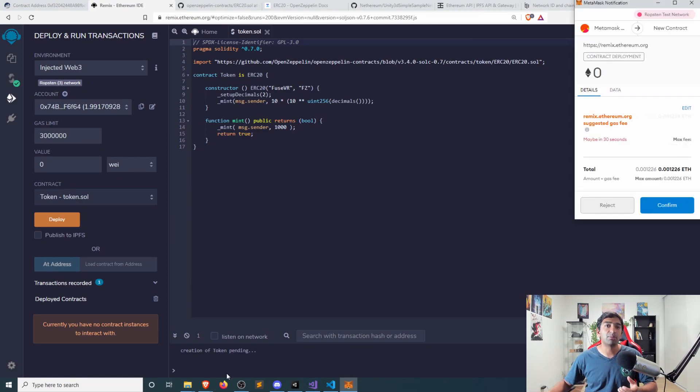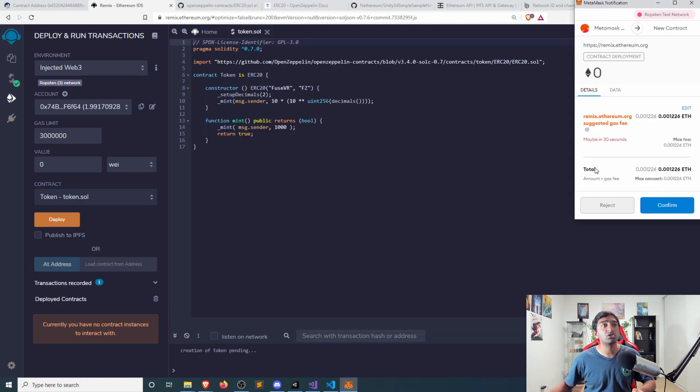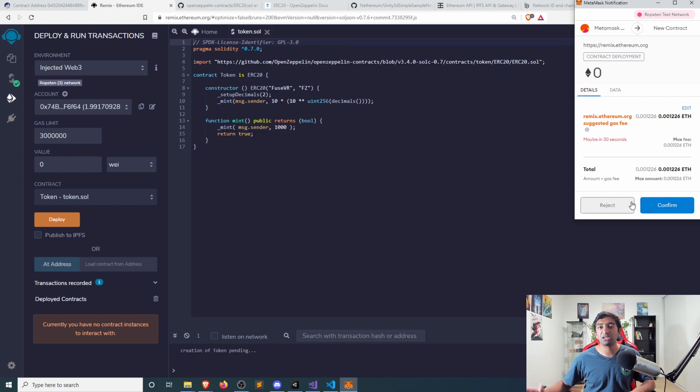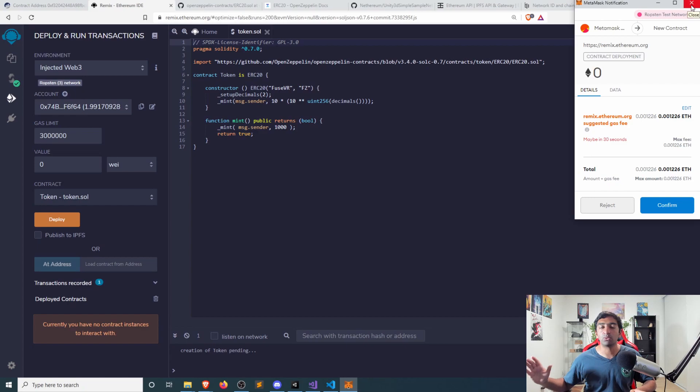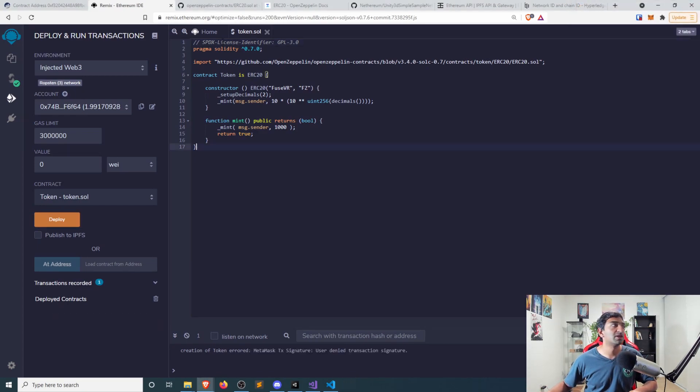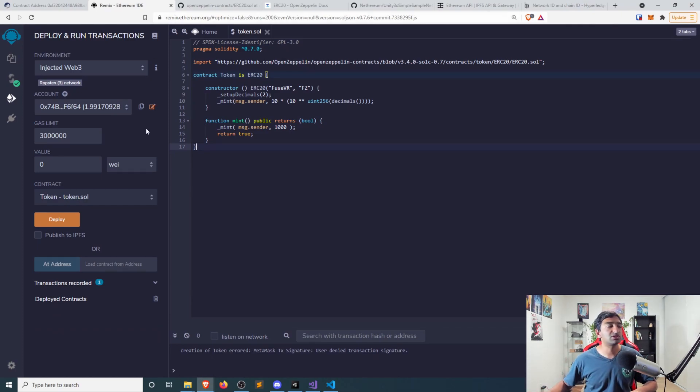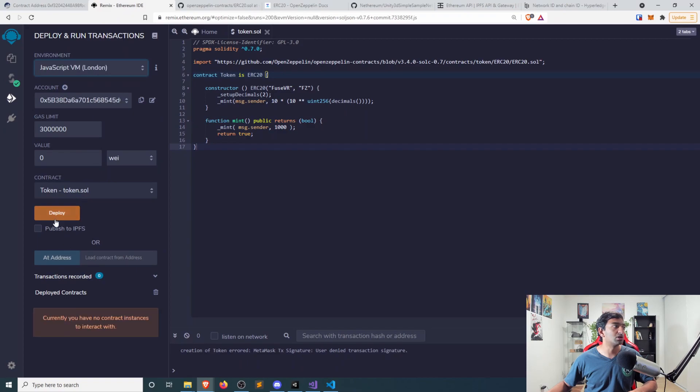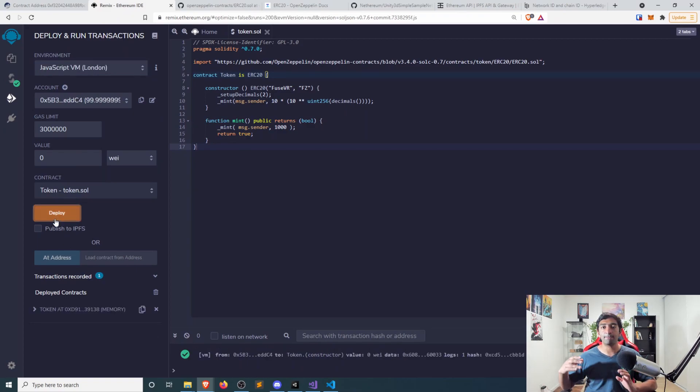That'll spin up a MetaMask transaction for you to actually confirm and deploy it. But since I already have this created, we don't need to do that. But of course, if you want to on any of the test beds or if, of course, if you want to on the mainnet, you could totally do that as well. But you give that a few seconds and that'll eventually get itself deployed onto the actual Ethereum network. And so that's really, really powerful in and of itself.